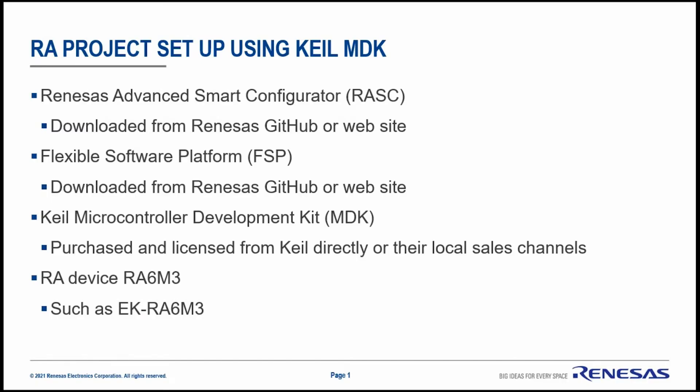Hello, in this video we'll be taking you through how to generate a new RA project using the Keil MDK environment. We'll be using the Renesas Advanced Smart Configurator RASC, the Flexible Software Platform FSP, and the Keil MDK environment.